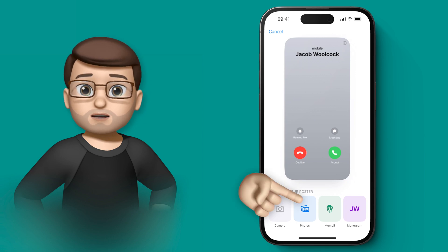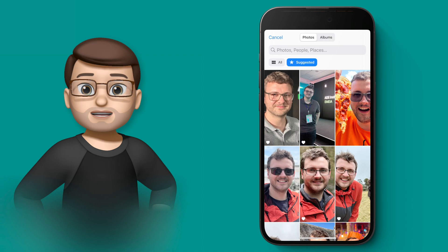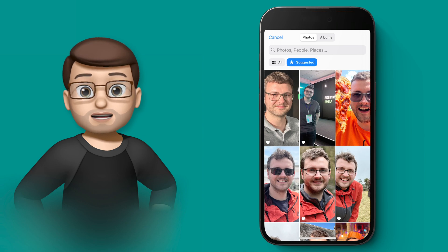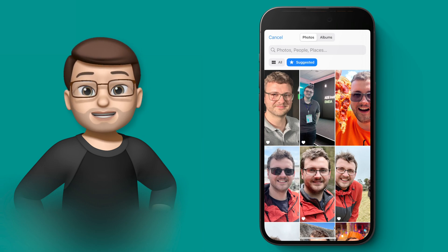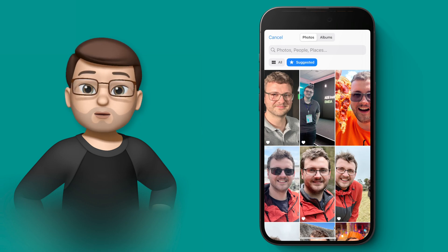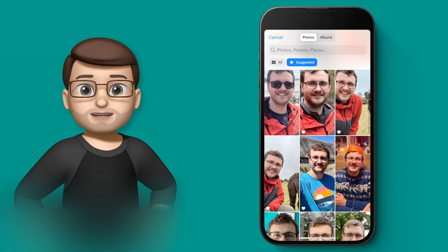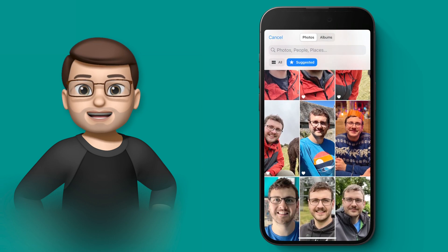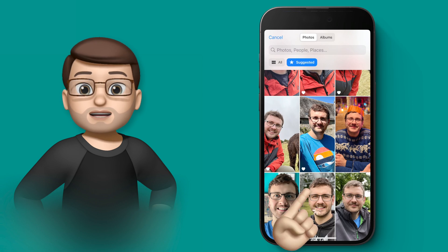I'm going to go for the photo option, and iOS is automatically going to find pictures tagged as me that it thinks would look good on this particular screen. As much as that picture of me with a giant pizza is funny, I don't think it's a great thing to have when I'm calling someone — it might make them very hungry. So I'm going to scroll down until I find a picture that I really like, and I really like this picture of myself at Glastonbury a couple of years ago.